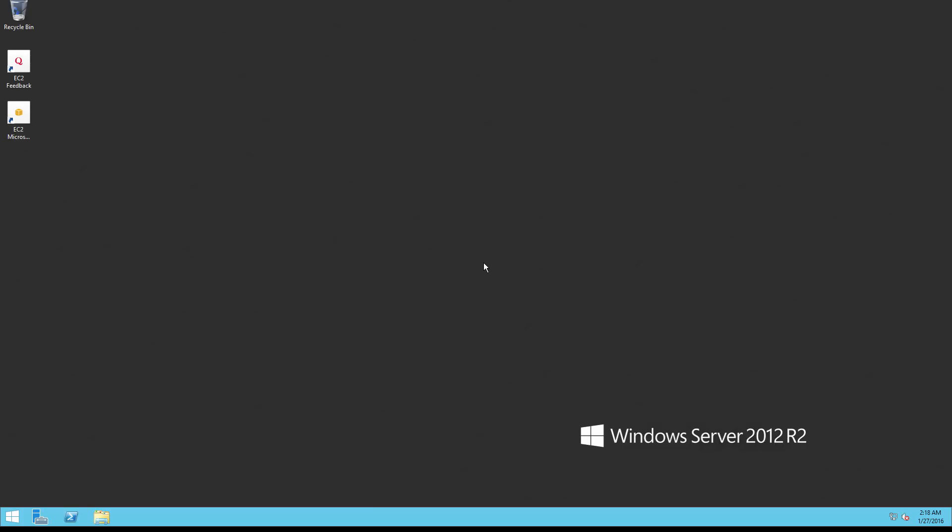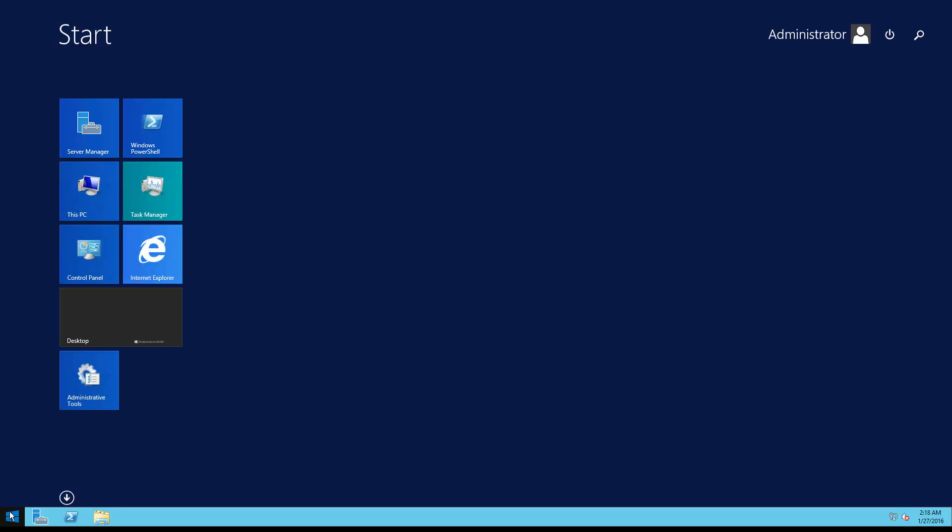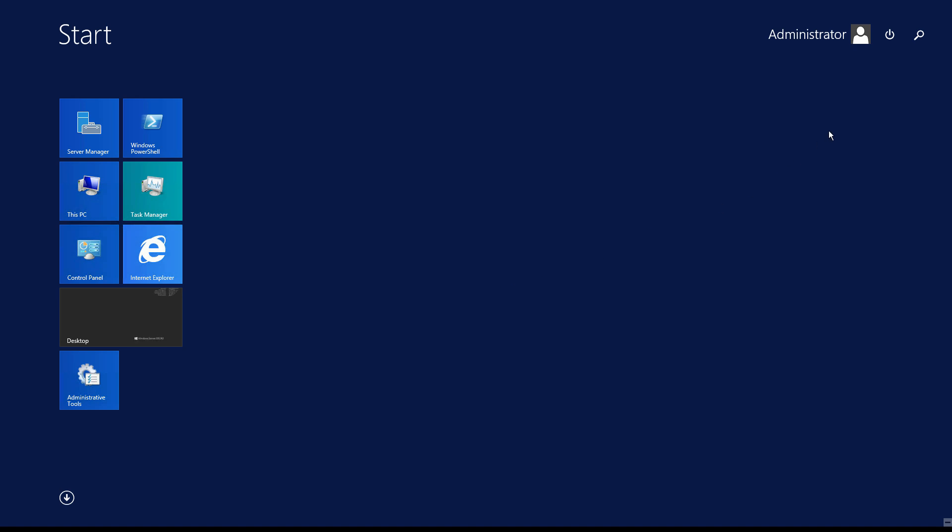In this case, it's just like a running server. I don't really have anything to show at this particular point other than we've now created our server. At this point, I'm going to go ahead and disconnect from the server. You can also shut it down at this point.